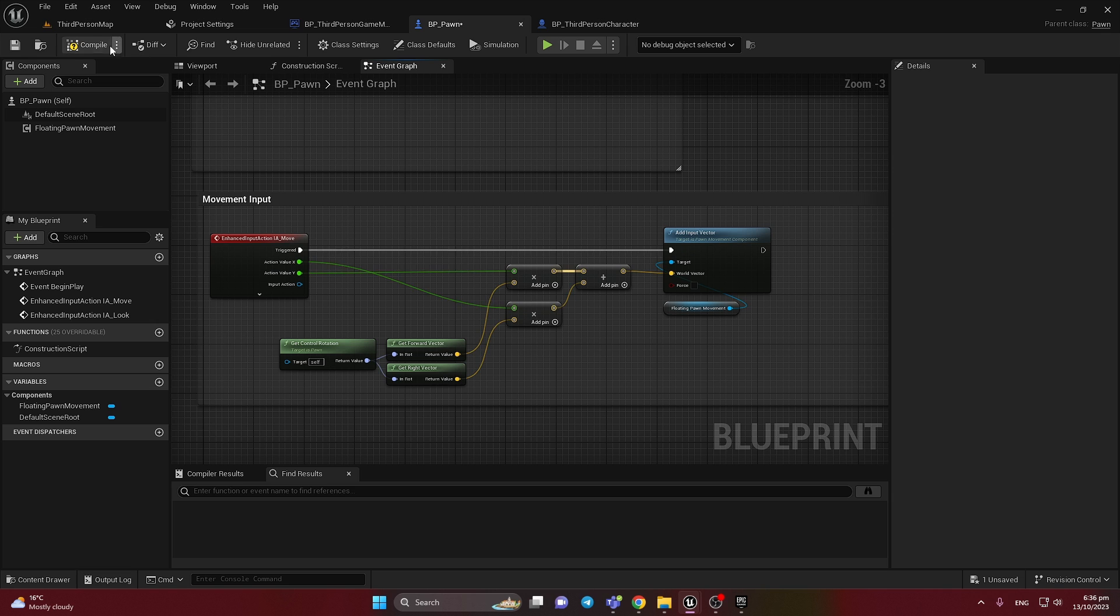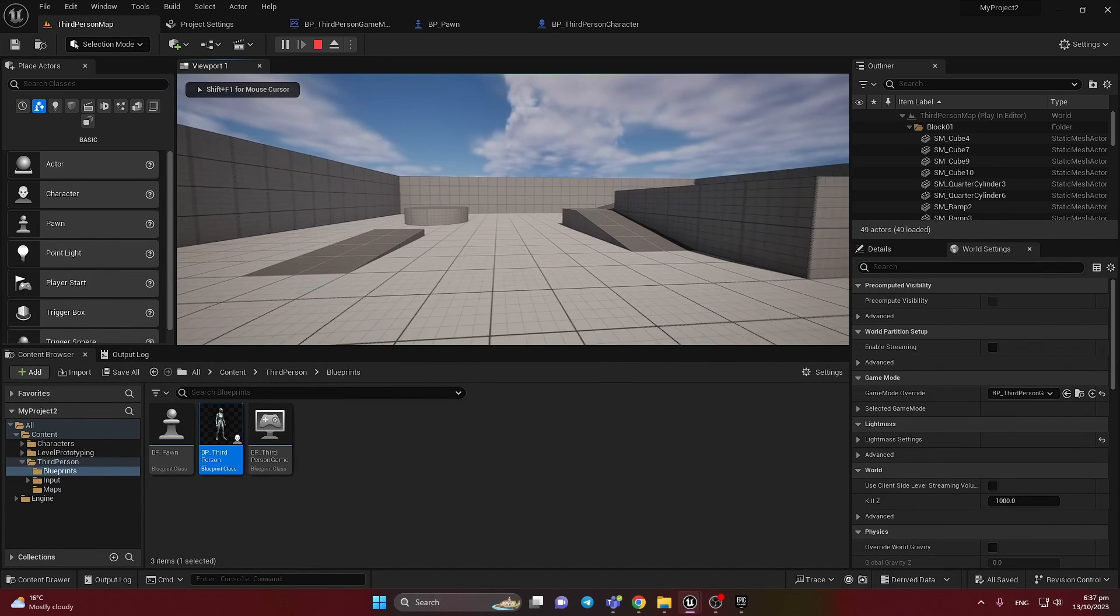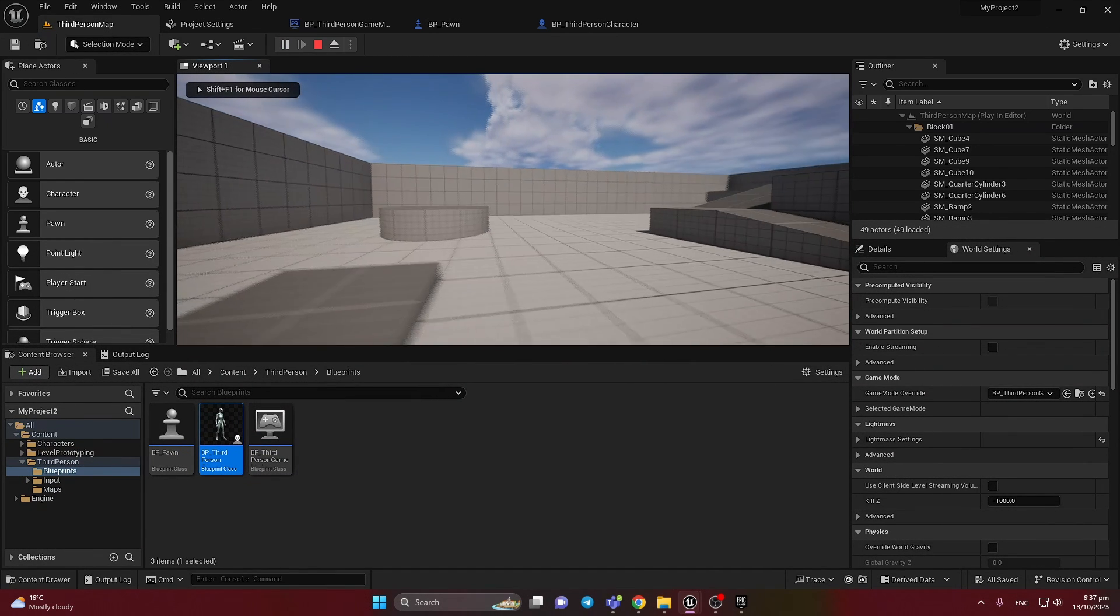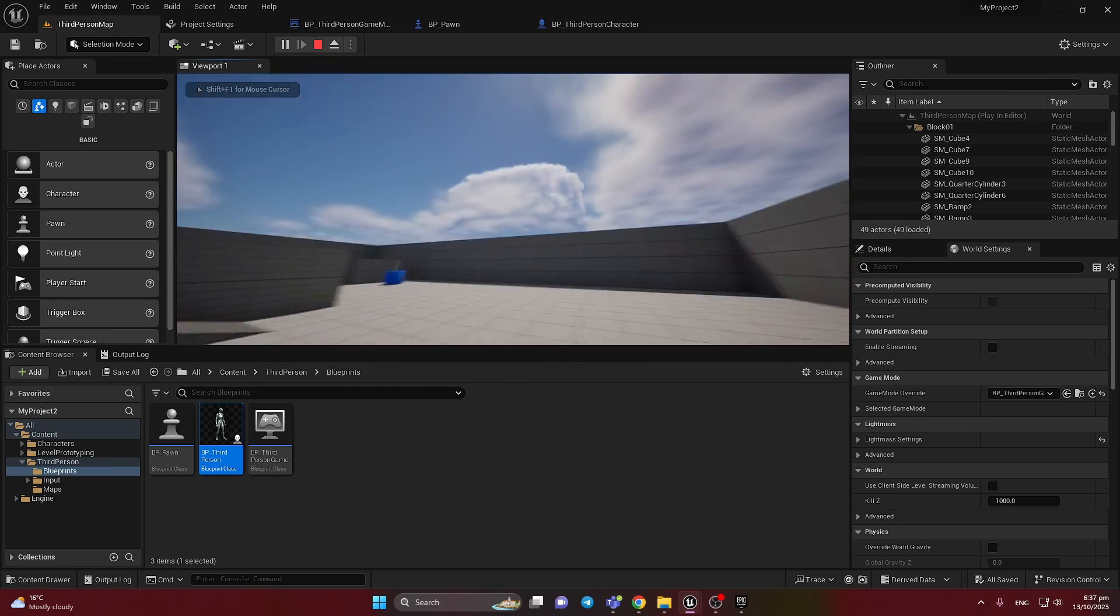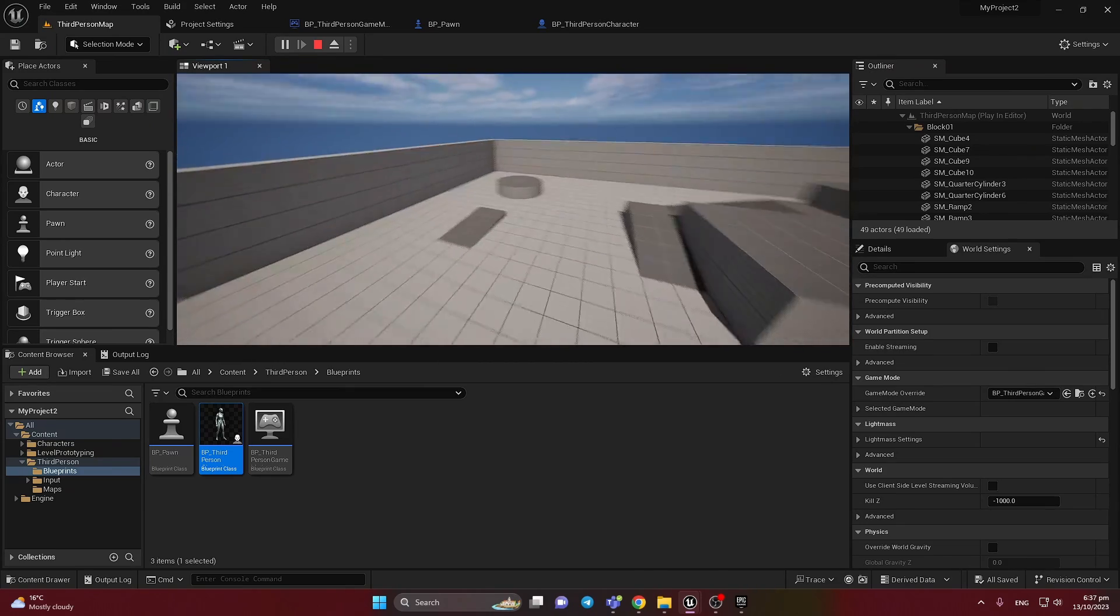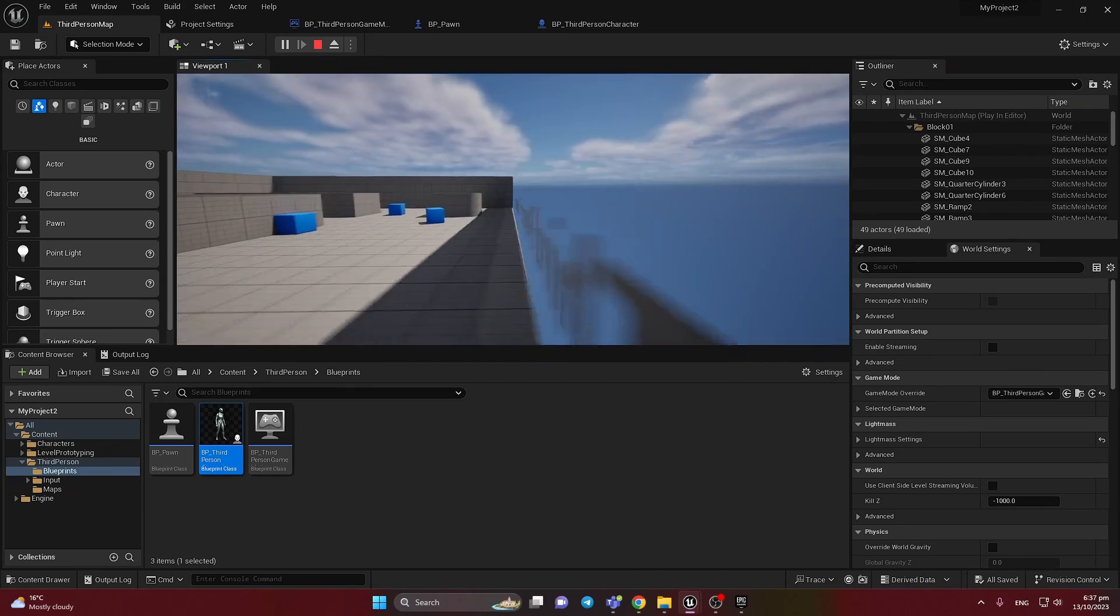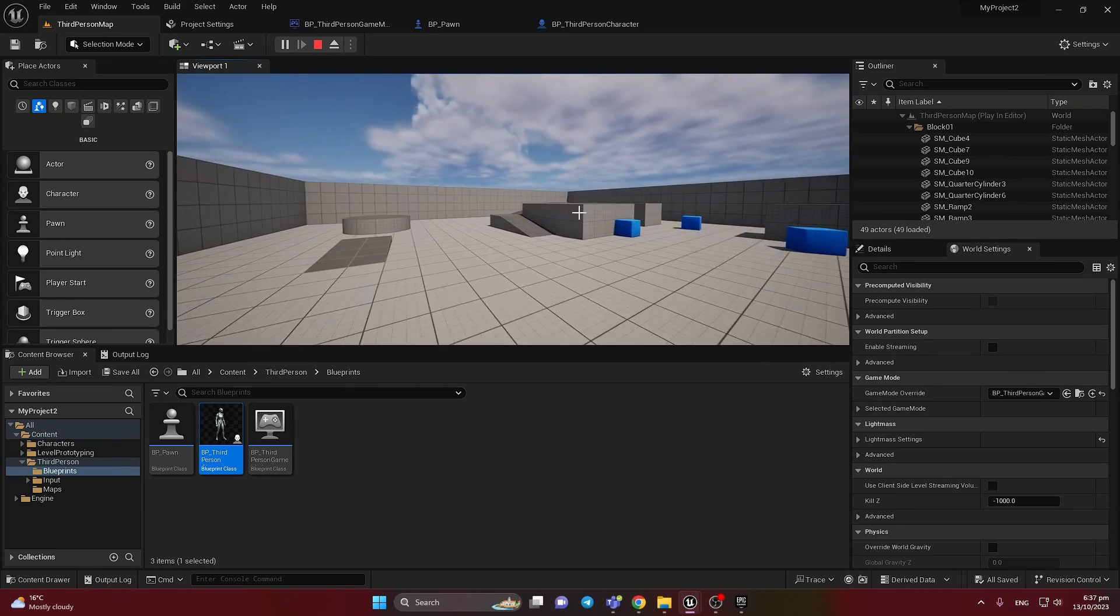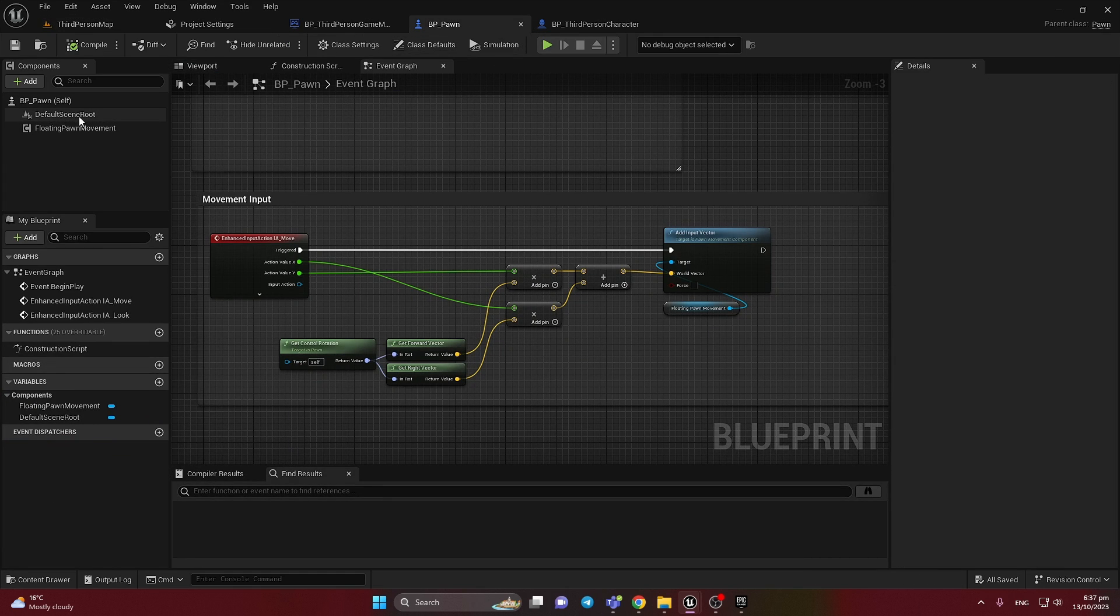And let's check how it works. Now I'm playing and I can move. And it's like a flying camera without the collision. And let's add a collision in it.